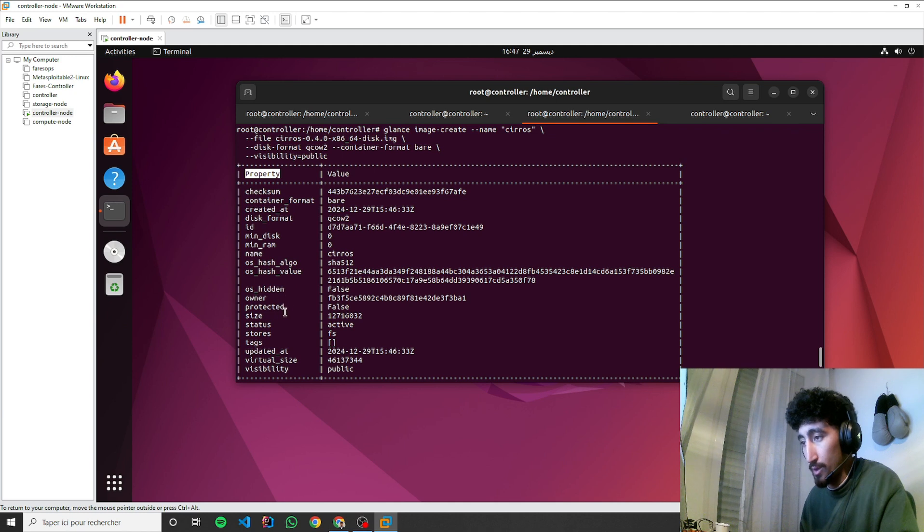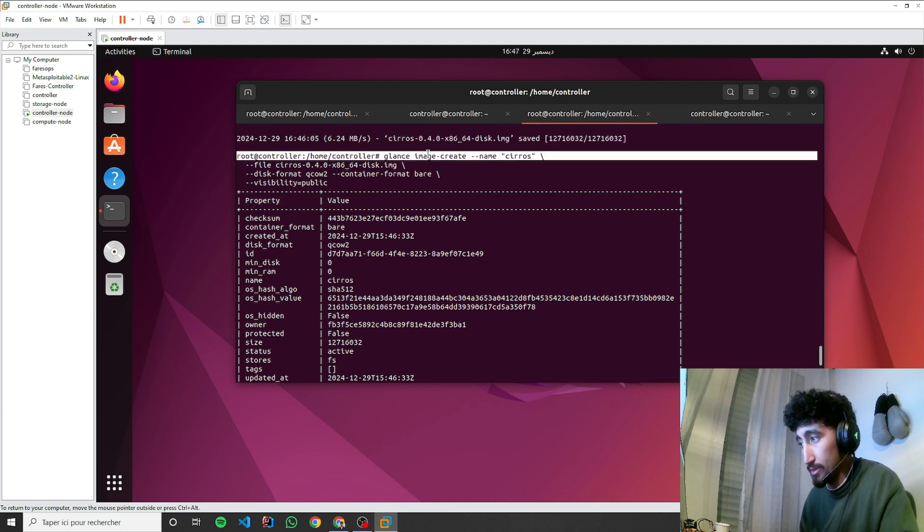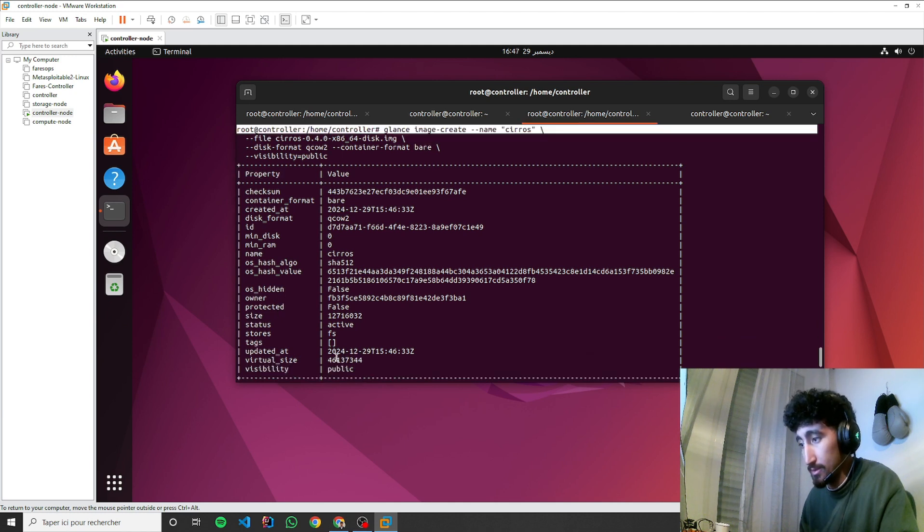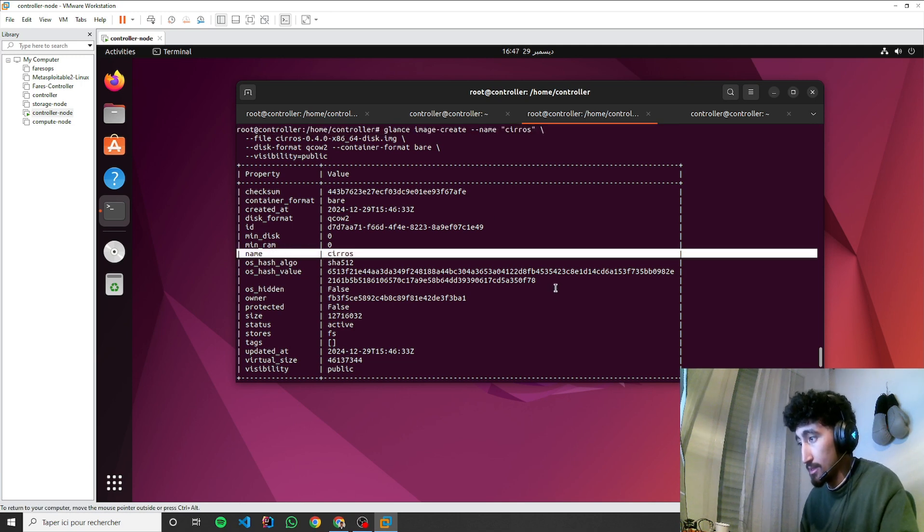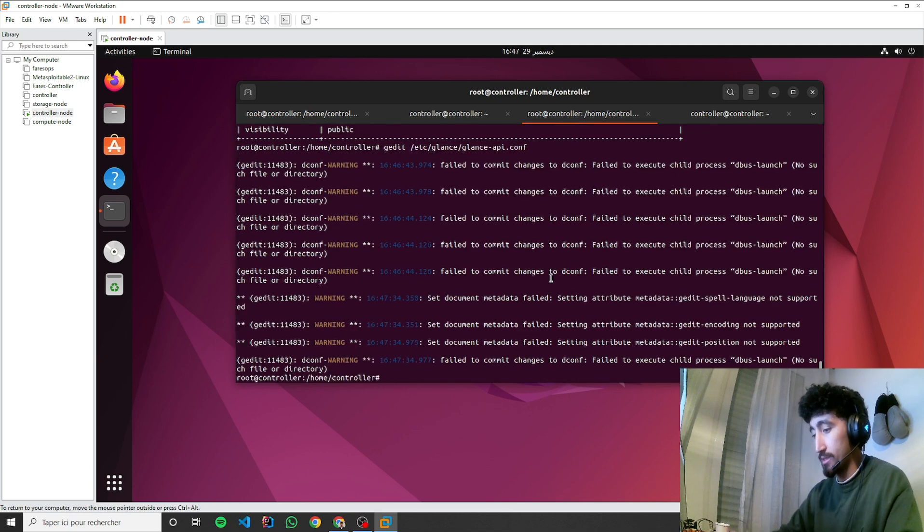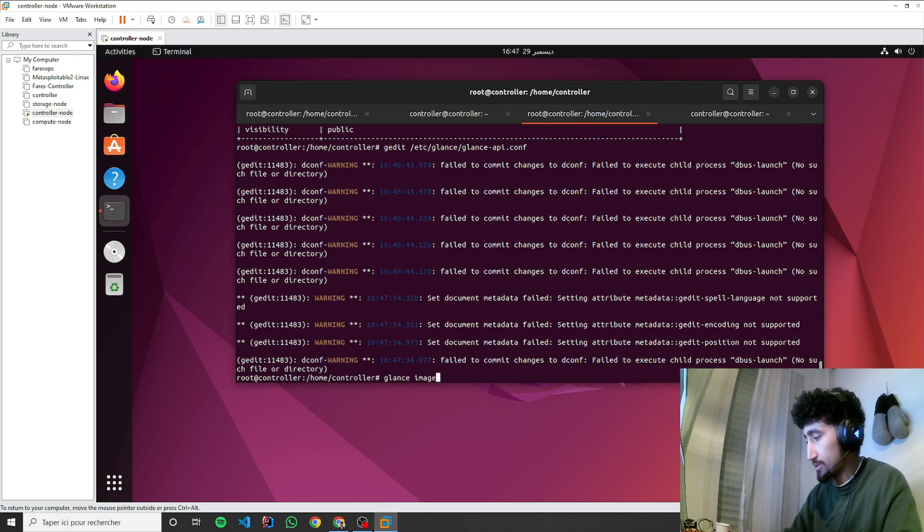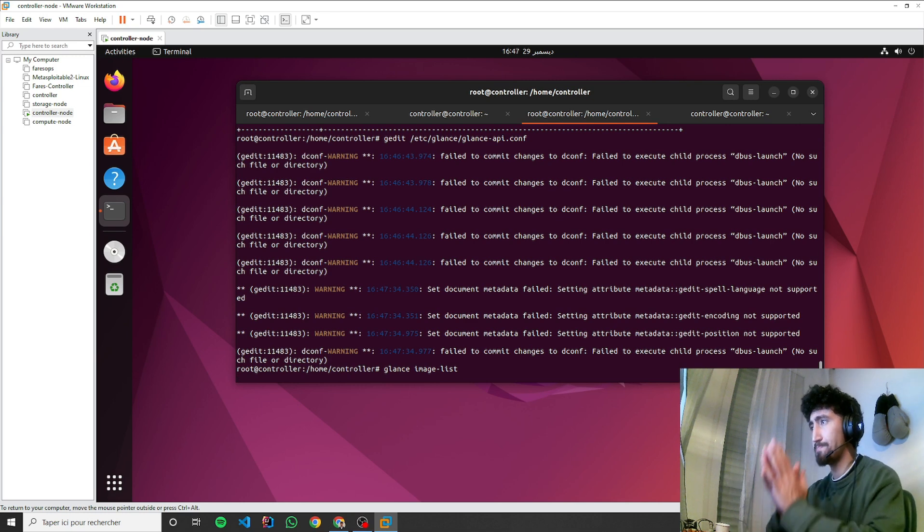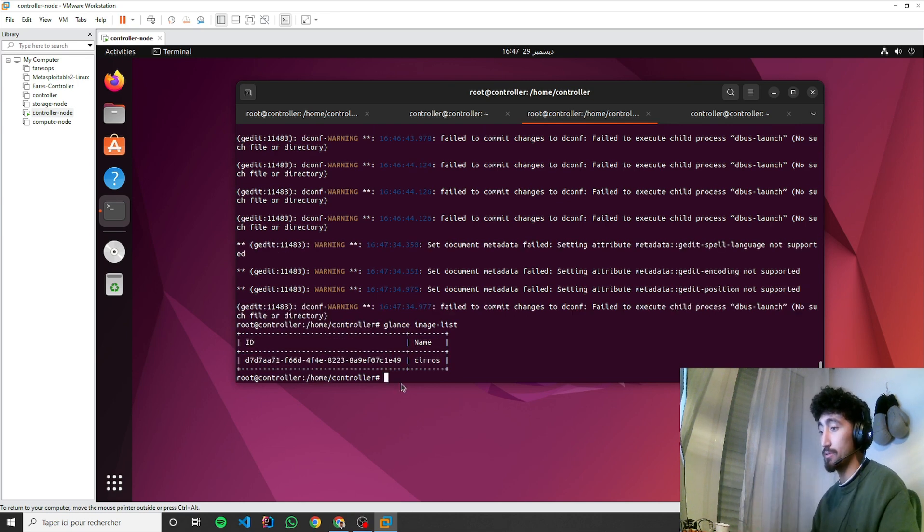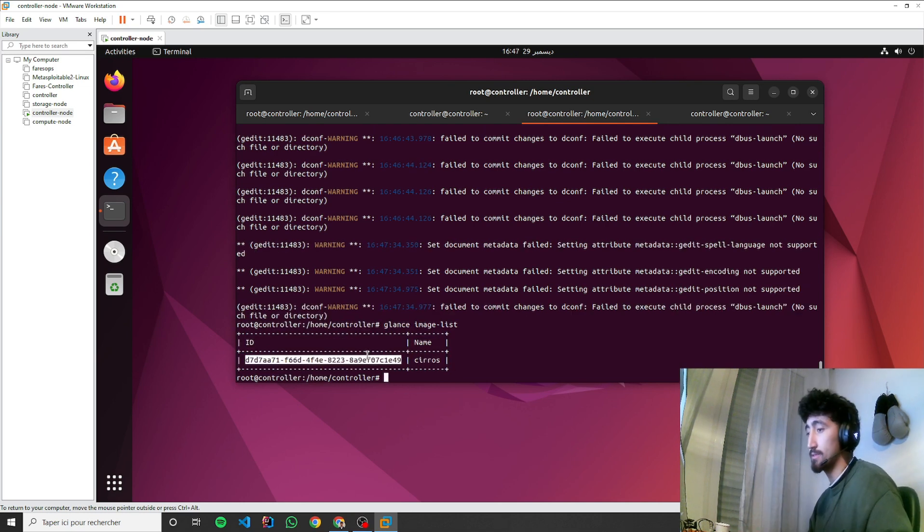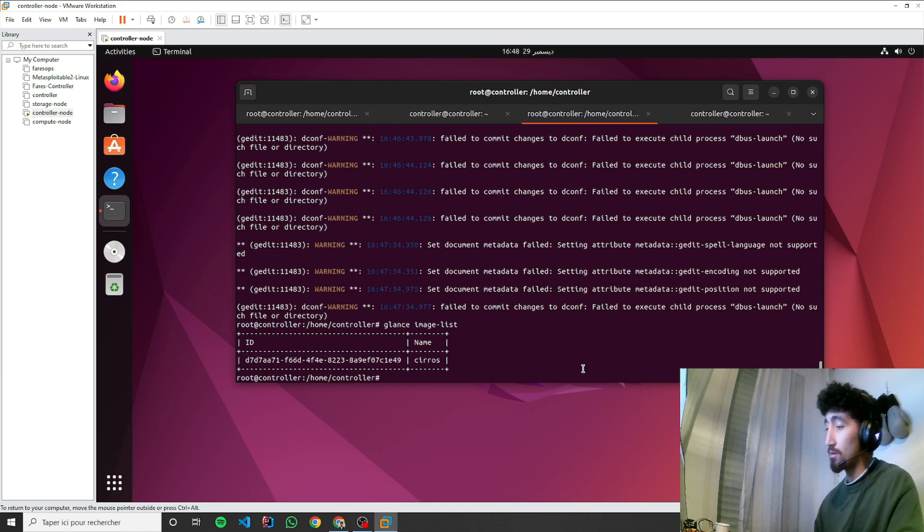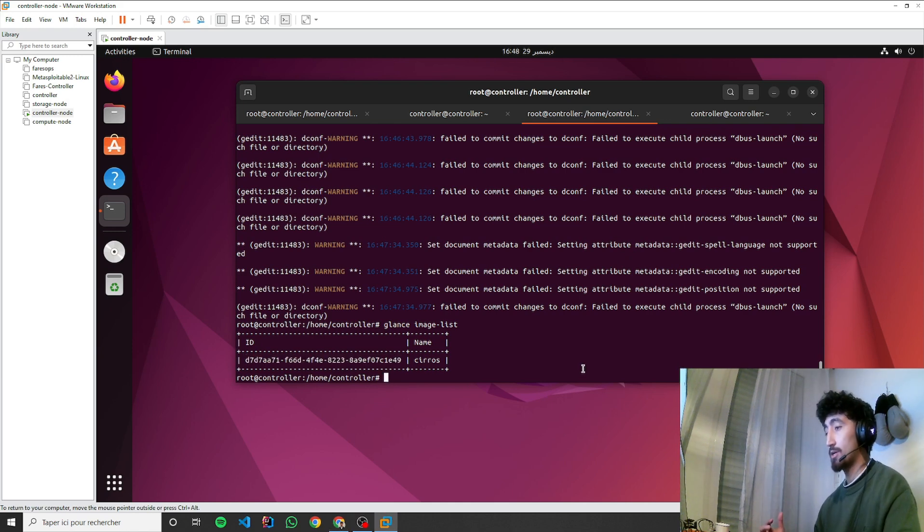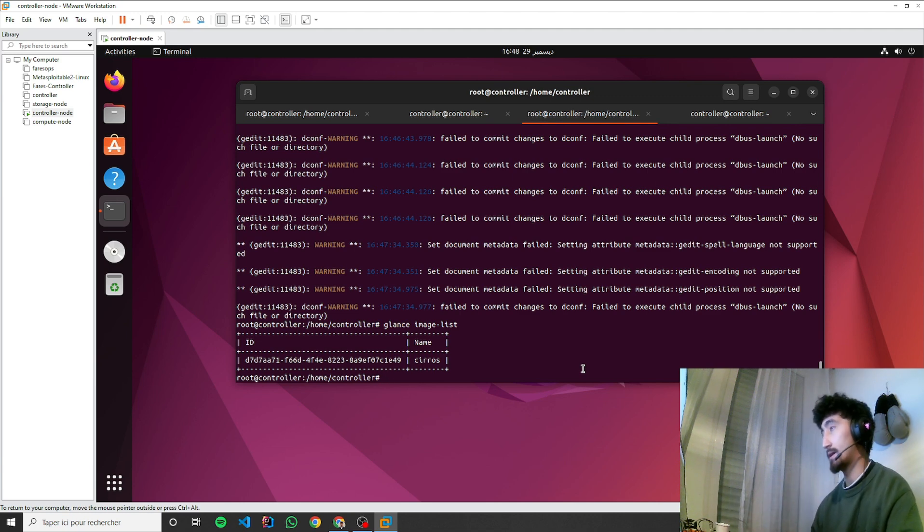It's working. As you can see, we have the image created. Image name is Cirros. To make sure it's working, we can type glance image list. We have Cirros with the ID. This is all for the image component, which is Glance provided by OpenStack.